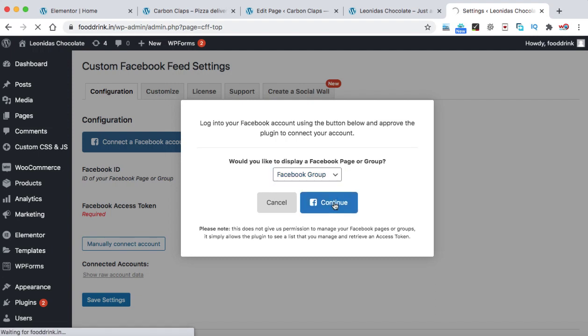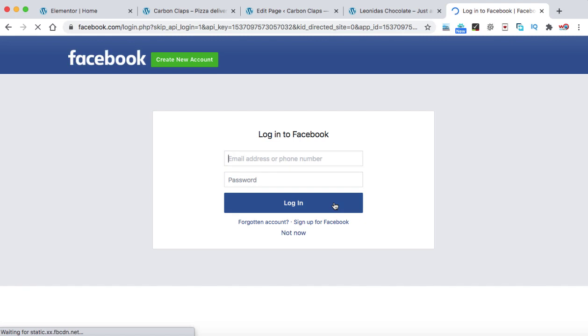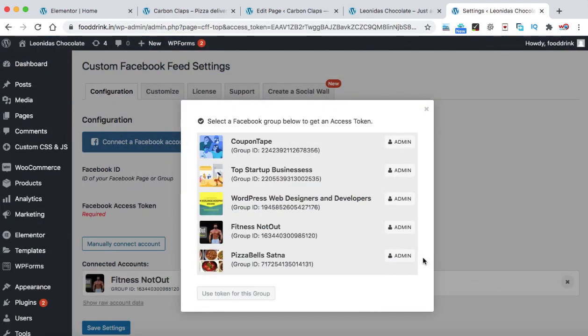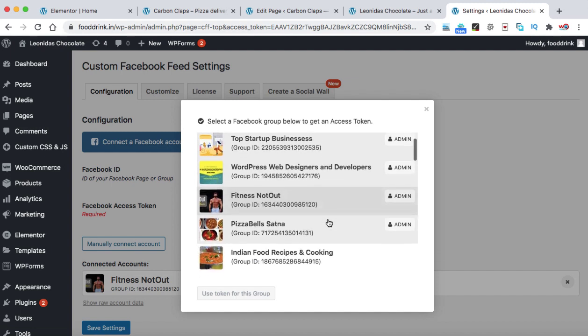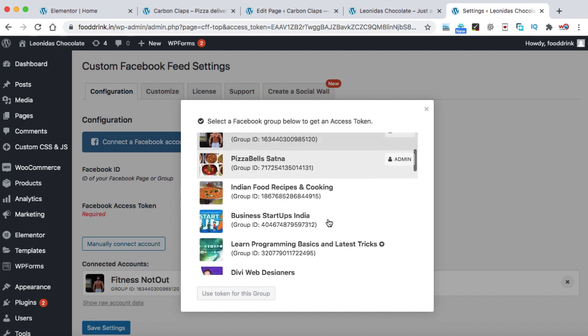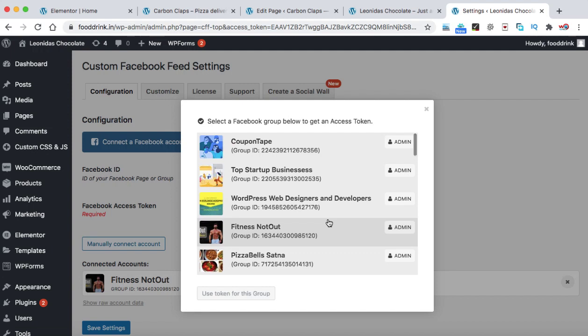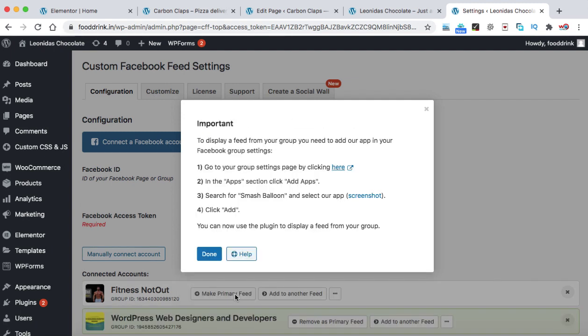Now it will redirect you onto the Facebook login page. So you need to login into your Facebook account. Once you will login into your Facebook account successfully, you will be seeing a list of all the groups that either you have created or you have signed up onto your Facebook account. So let's say I'm going to embed the post of this Facebook group. Let's click on it. And then we can click on use token for this group.